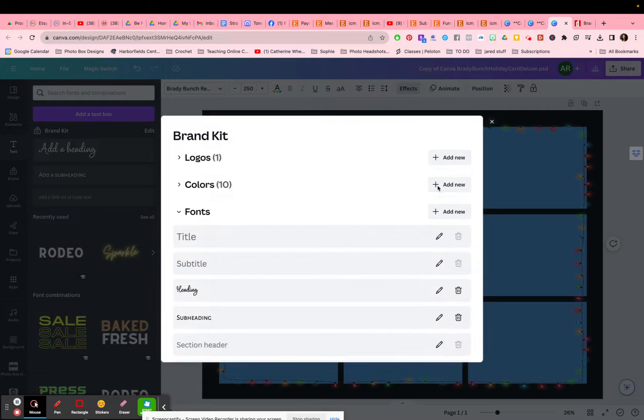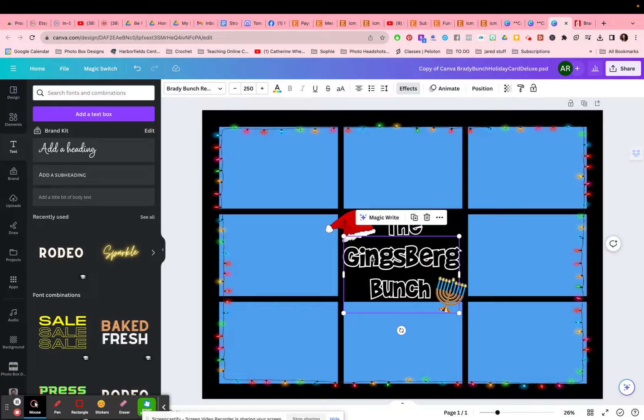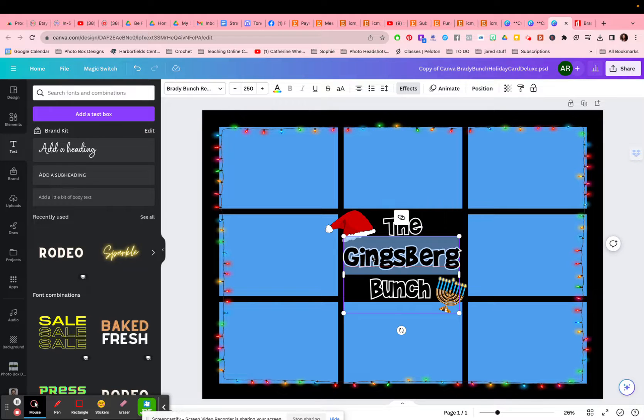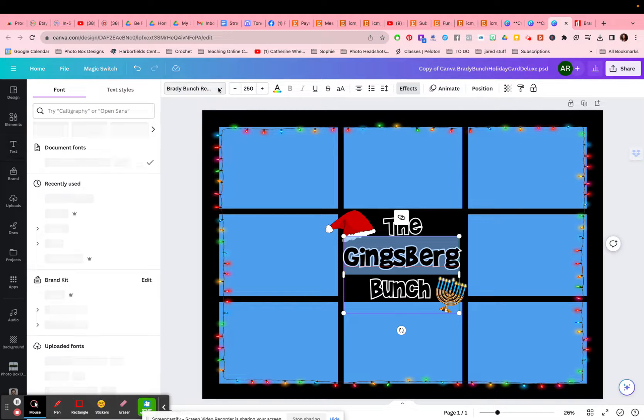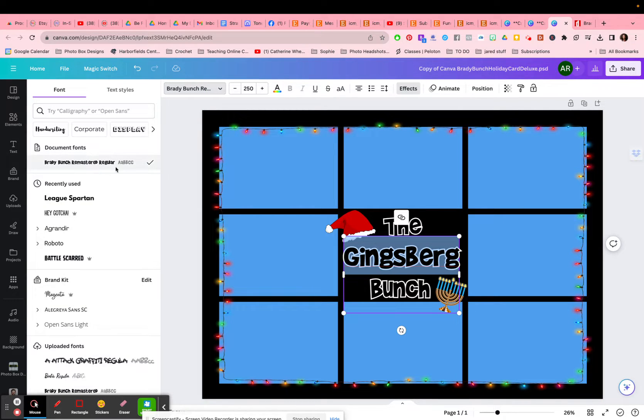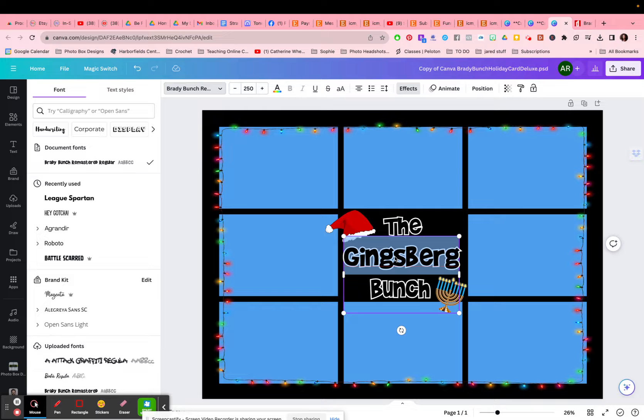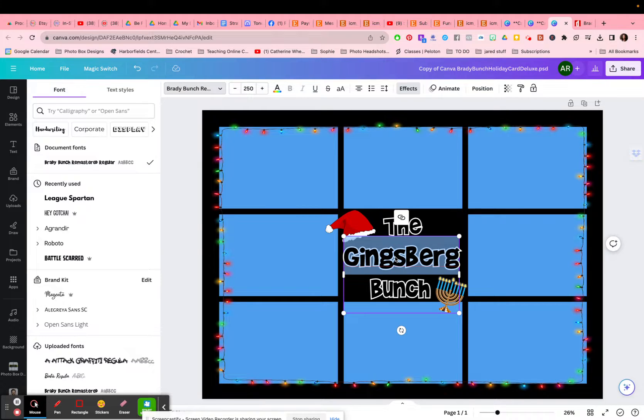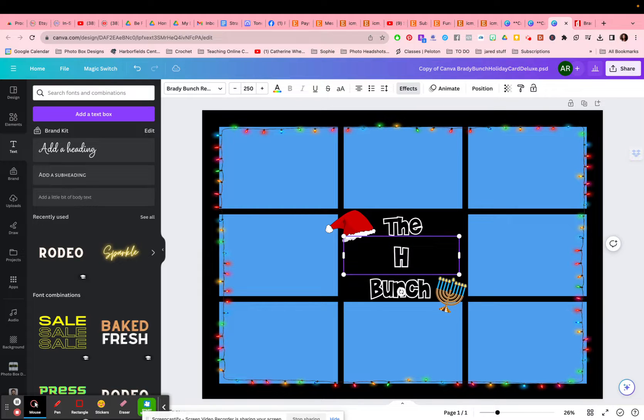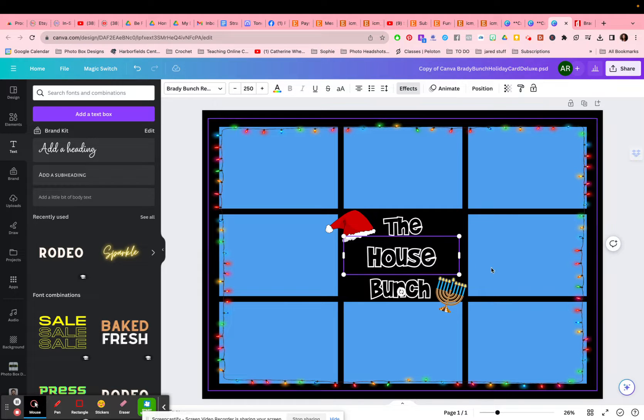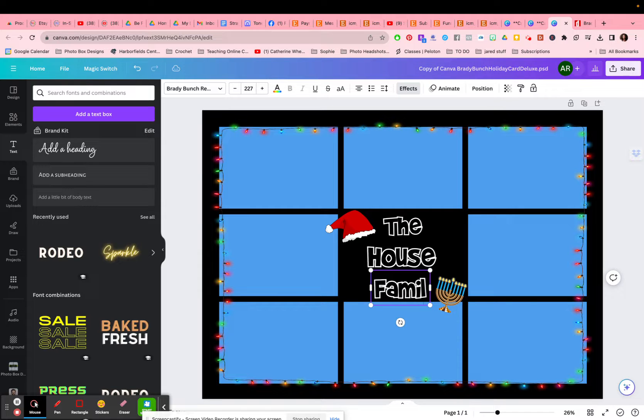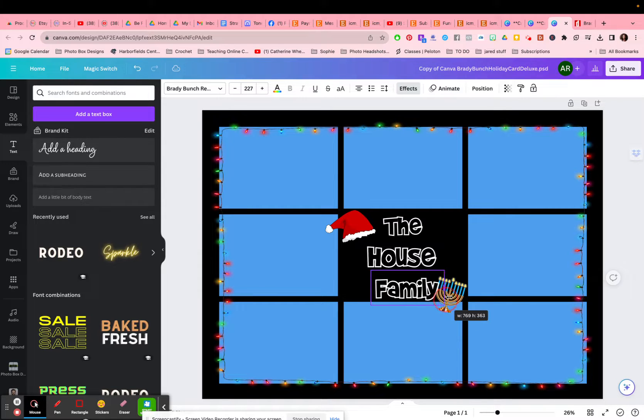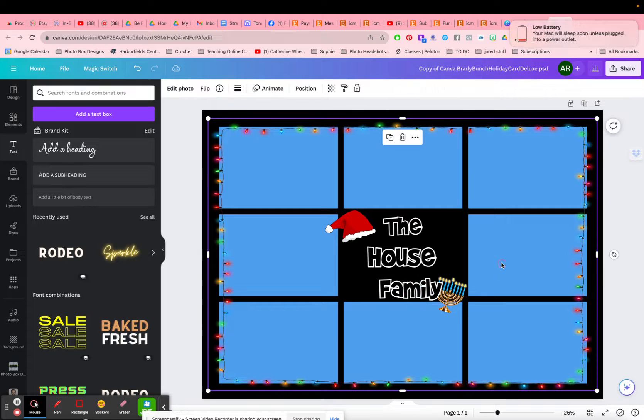So then when you go in to change your words on the template, you can click on and highlight the word. And then of course you can come up here to where the fonts are and it should come up already because it will recognize the font that was used. And then you can change it to the house family or however you want to do it. You can do that any way you like.